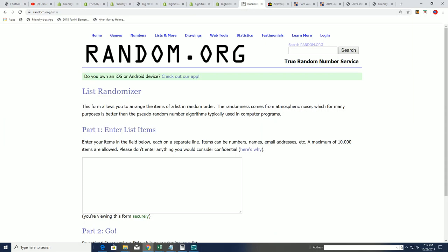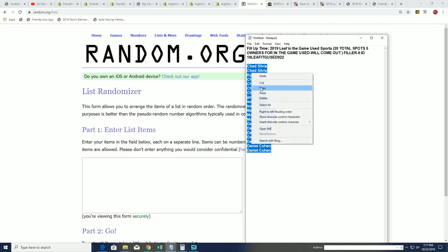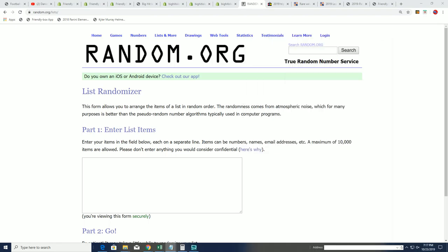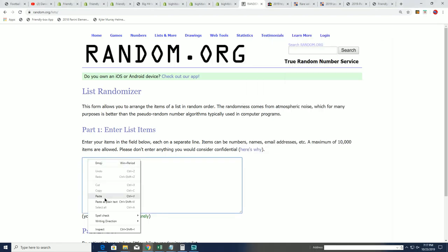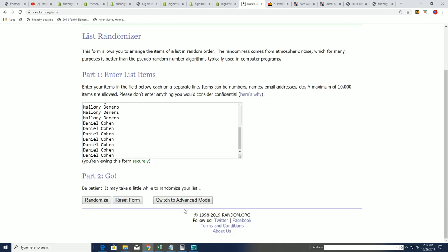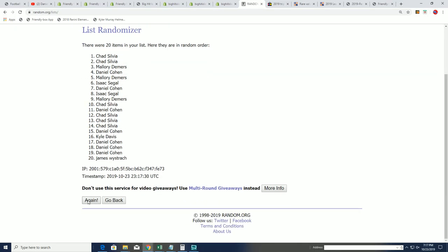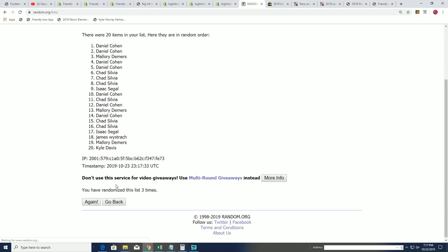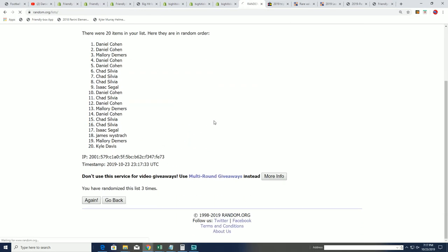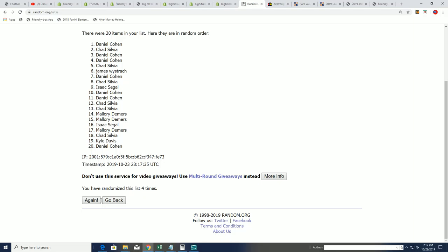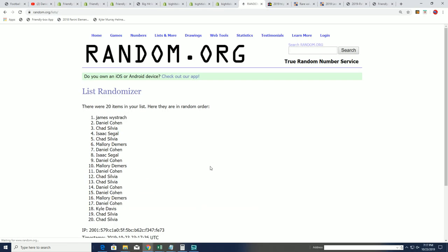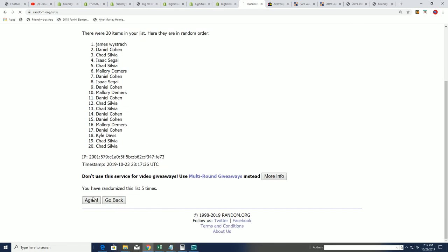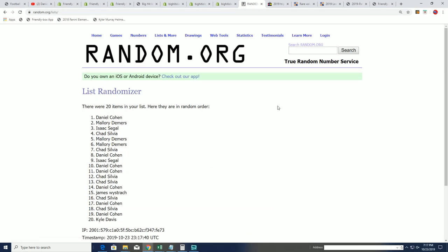So let's see the top five owners coming out of this thing. Seven times through and we'll have our top five for In The Game Used. Lucky number seven. Oh, all right, so there it is right there. Boom!